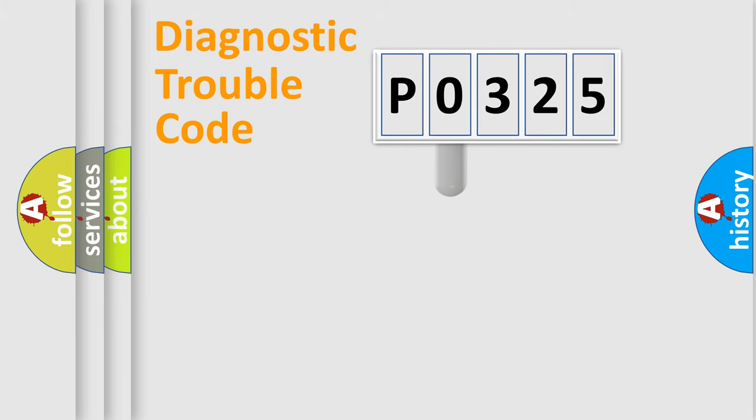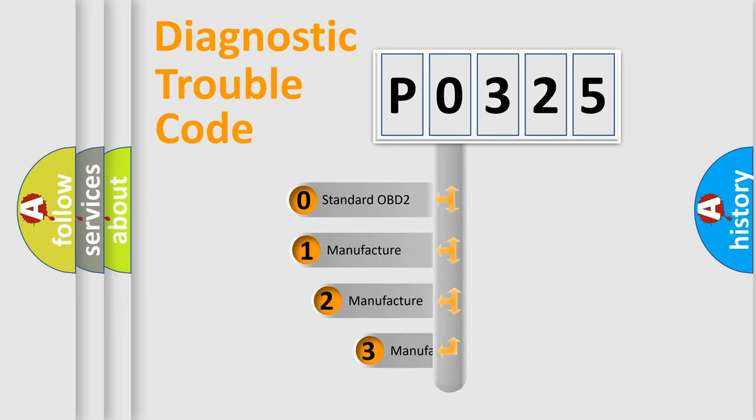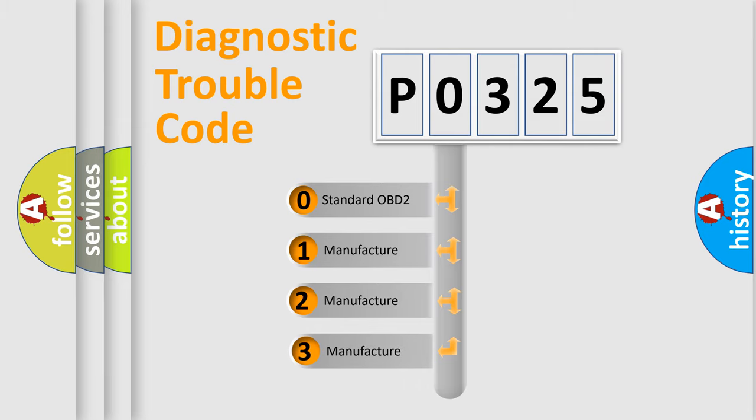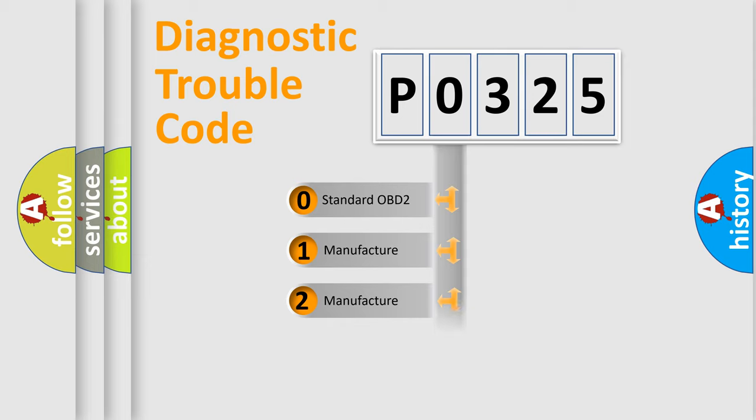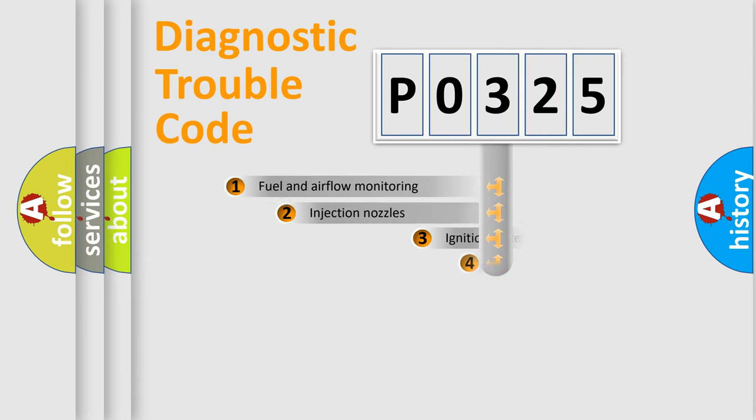This distribution is defined in the first character code. If the second character is expressed as zero, it is a standardized error. In the case of numbers 1, 2, or 3, it is a manufacturer expression of the car-specific error.